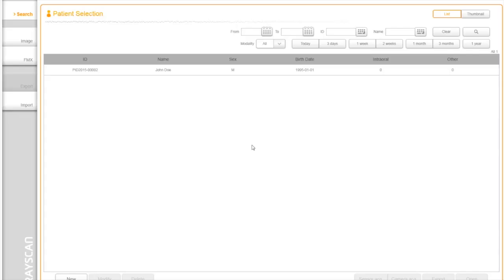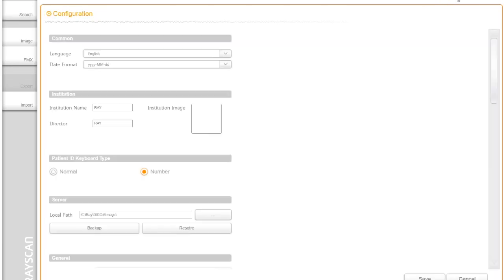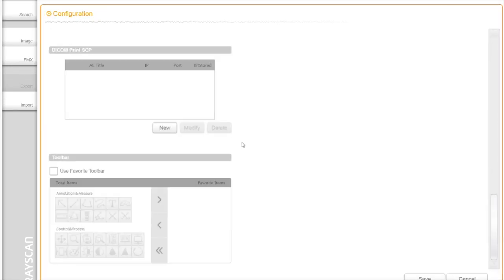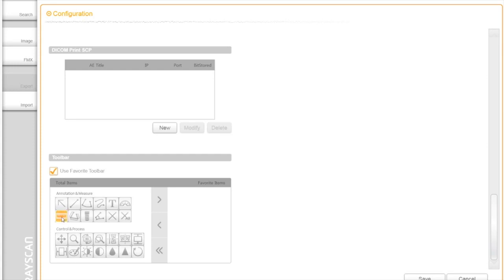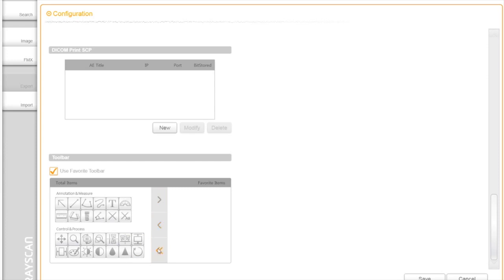The toolbar is retrofitted with the more frequently used options. Each operatory in a dental practice can have their own set of commonly used options set up on the toolbar. To switch the toolbar, go to Configuration and click Use Favorite Toolbar option to customize. As soon as you finish the setting, click on Save button at the end.